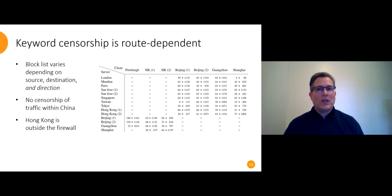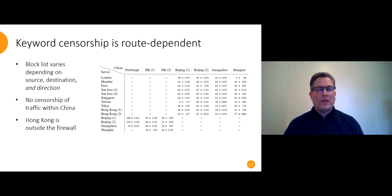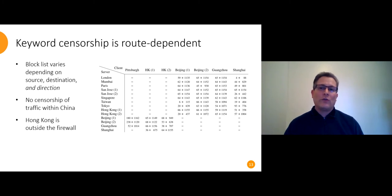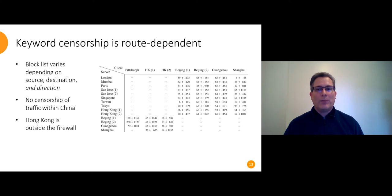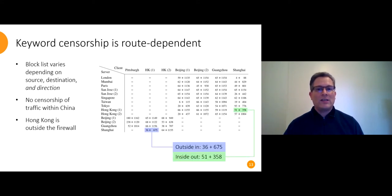Another finding is that the block list varies based on source, destination, and direction. The table on the right shows censorship observed going from the client at the top of the column to the server at the left of the row. Unconditional plus search only. Dash means no censorship observed. No two cells are the same. There's a bunch of patterns in there, but what I really want to emphasize is that the list is different for traffic going from inside to outside China than for traffic going from outside to inside.